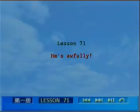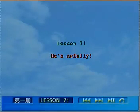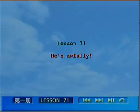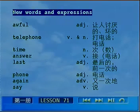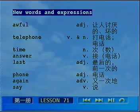Lesson 71. He's awfully. 第七十一课，他讨厌透了。Now first, read the new words and expressions after me, please. 首先把这些生词和短语跟我读一下。